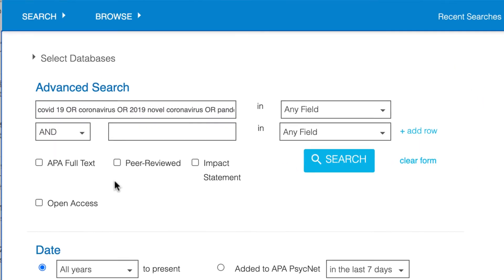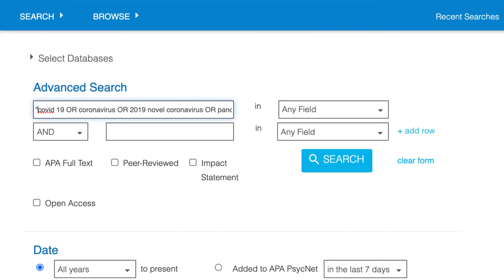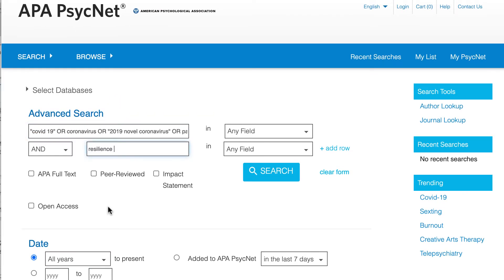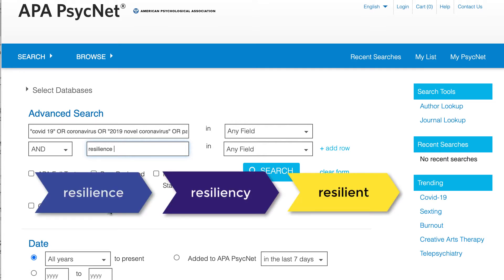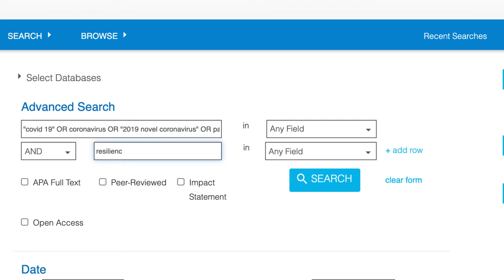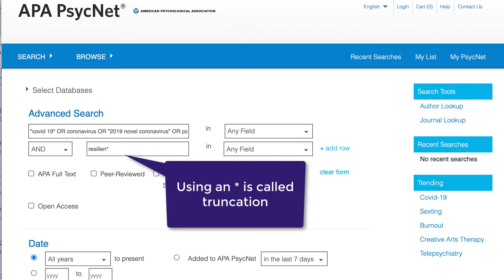I'll also put quotes around "COVID-19" and "2019 novel coronavirus". Without quotes, the database might search for each word individually, yielding some very off-topic results. Using quotation marks tells APA PsychInfo to search for these concepts as a phrase. For resilience, I want to capture articles that use the terms resilience, resiliency, or resilient. A quick way to do this is to delete the CE on the end of resilience and add an asterisk. An asterisk looks for multiple endings after the root of the word, capturing all three variations without spelling them out. This is called truncation.